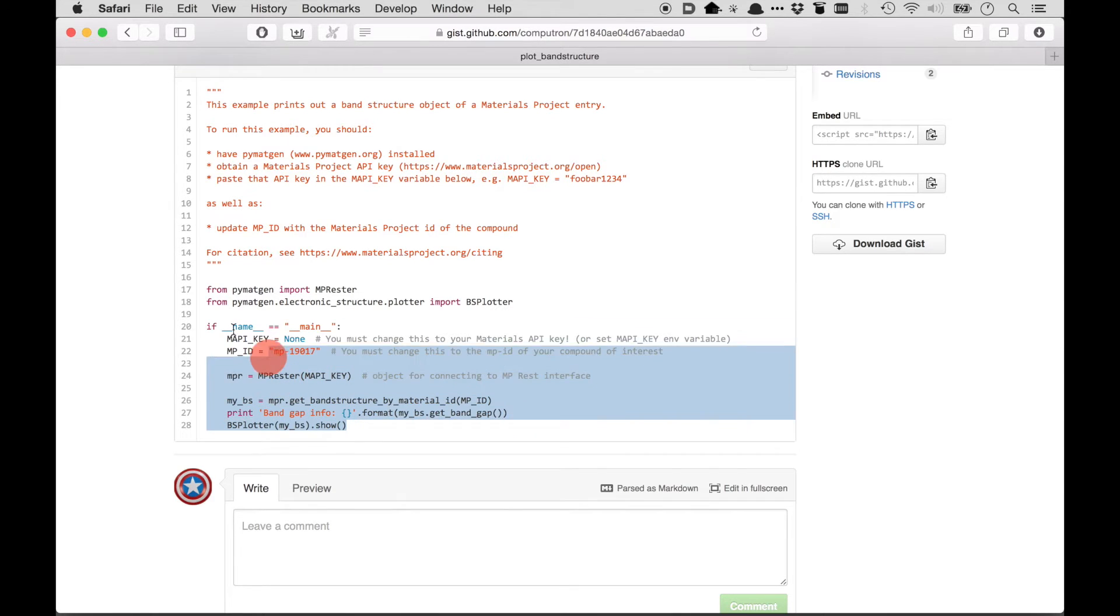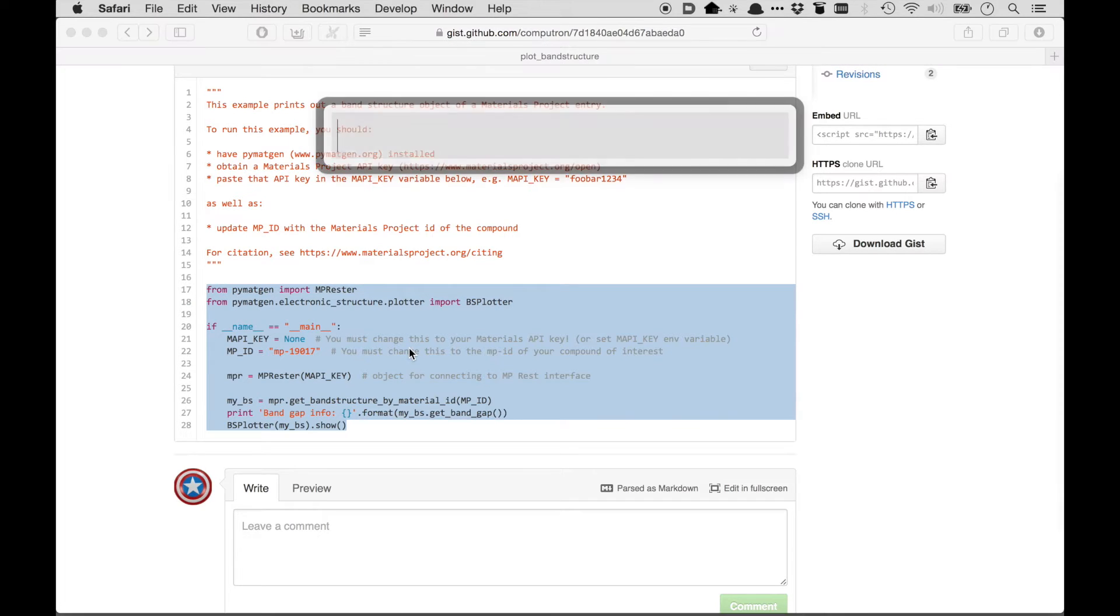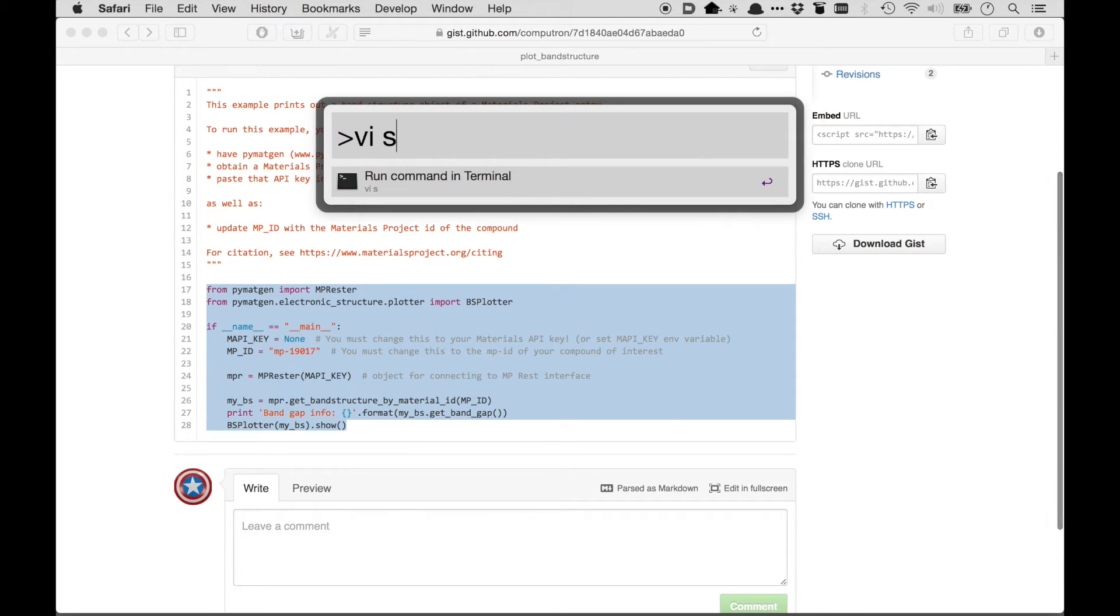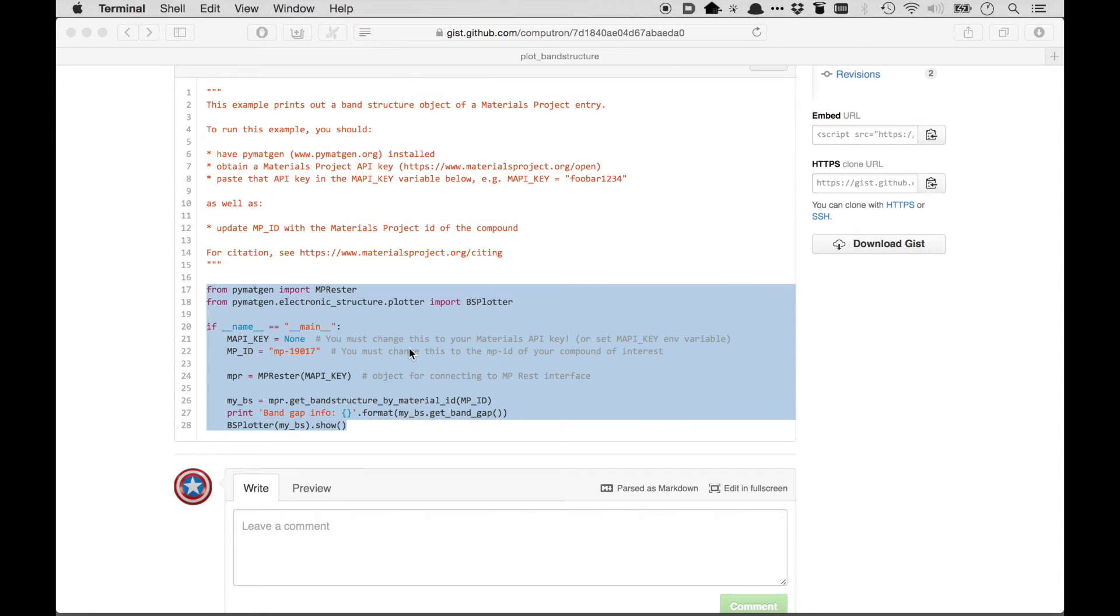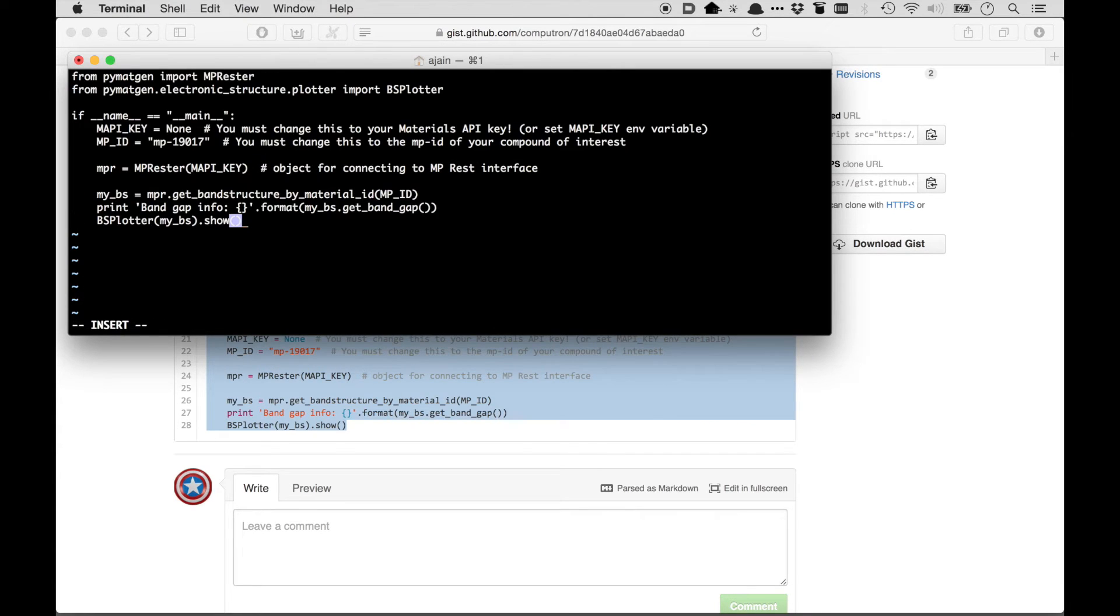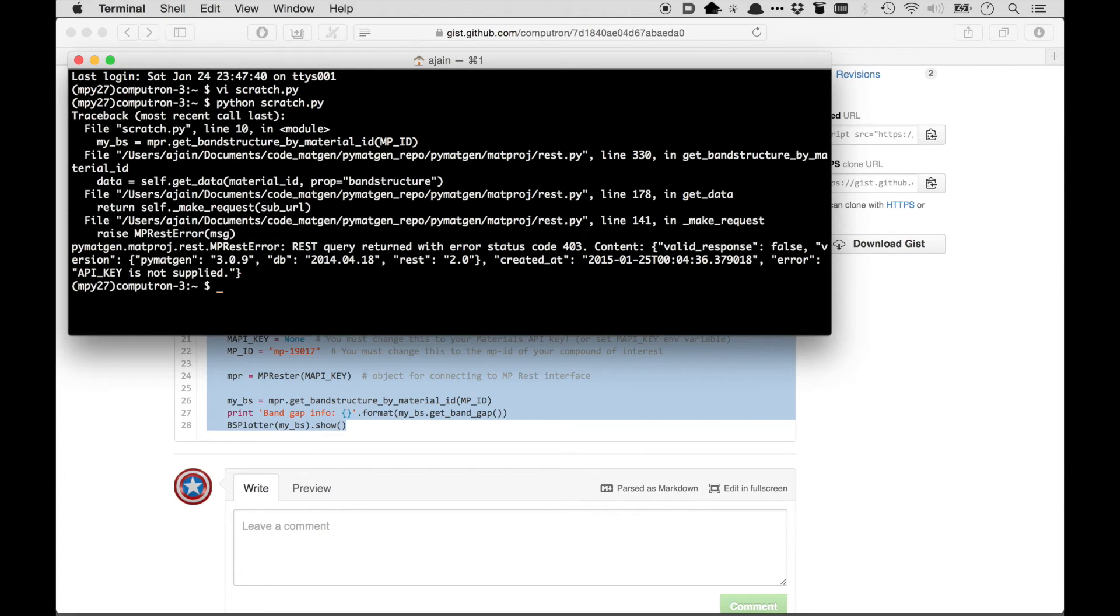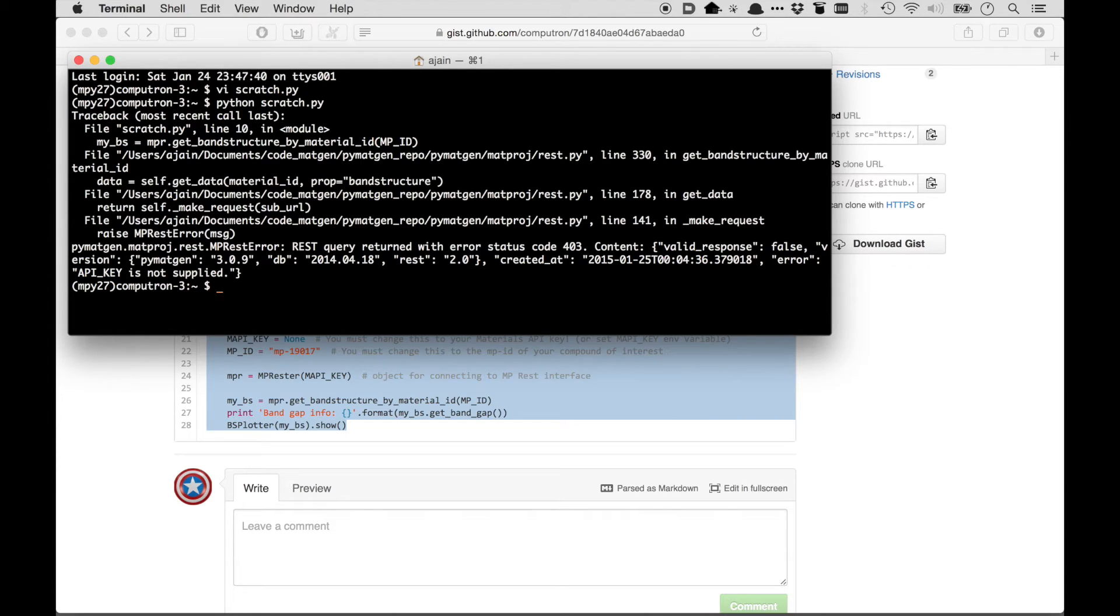So here I'm going to copy the relevant lines of code, the stuff above is just comments. So let me create a Python file where I can paste this code. Alright, so I've gone ahead and pasted this code and now let me run it. Okay, so you can see that it actually didn't work. And the reason it didn't work is that I didn't put in my API key.